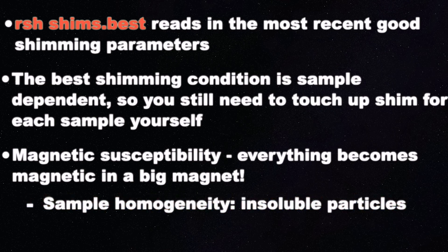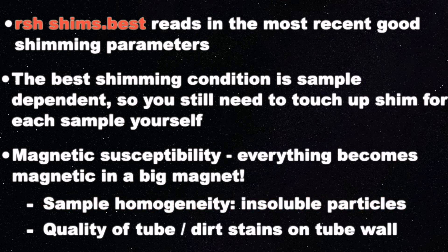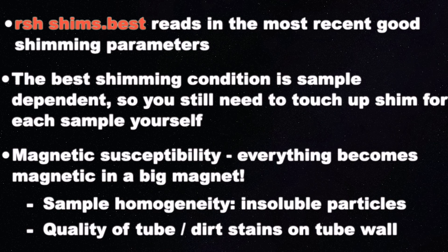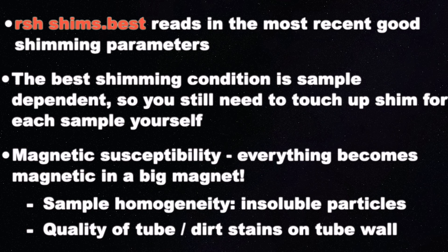Since everything would become magnetic if you put them in such a strong magnetic field, sample homogeneity and the quality of the tube would be very important. So for your sample, always check if there is any insoluble particles in there. And for the tube, please make sure there is no cracks or dirt stains on the tube wall.